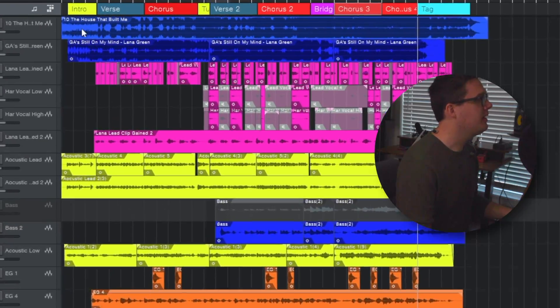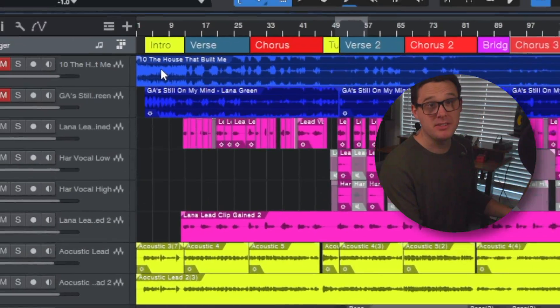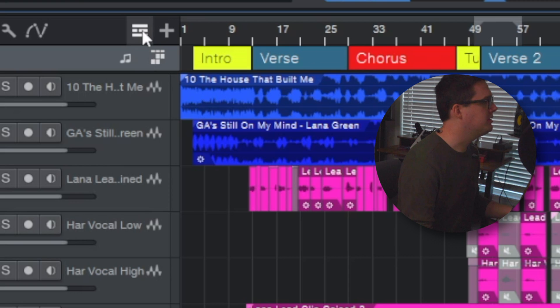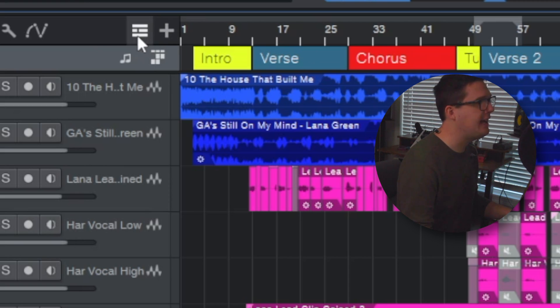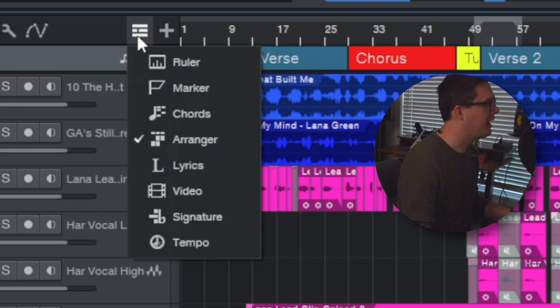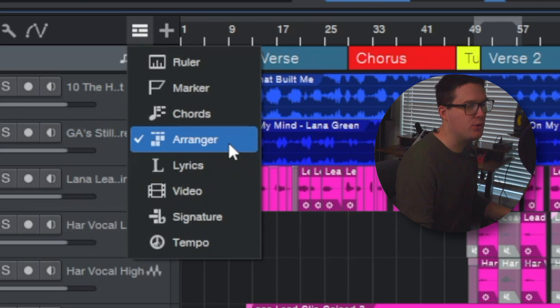Now the first thing you're going to want to do to access the arrangement tool: you want to go up to the top left of the screen here next to the add tracks button. If you click this global track visibility you have what's called the arranger, make sure that that is checked.